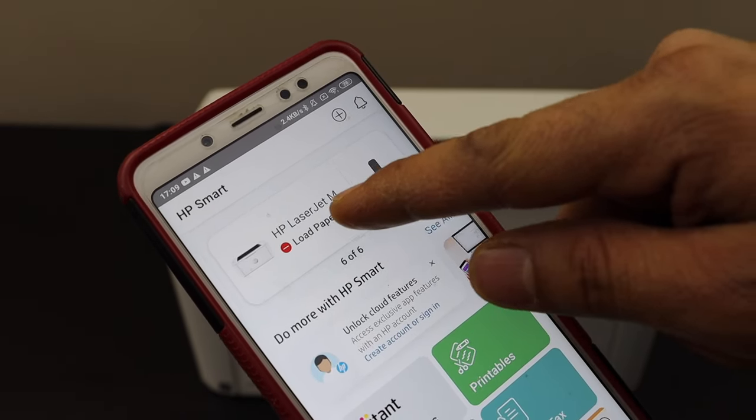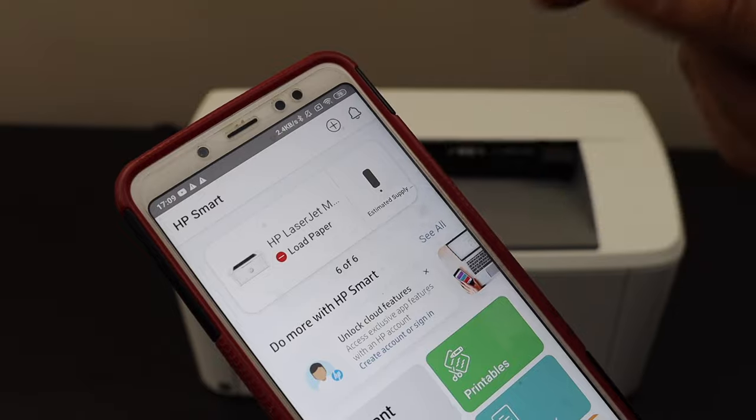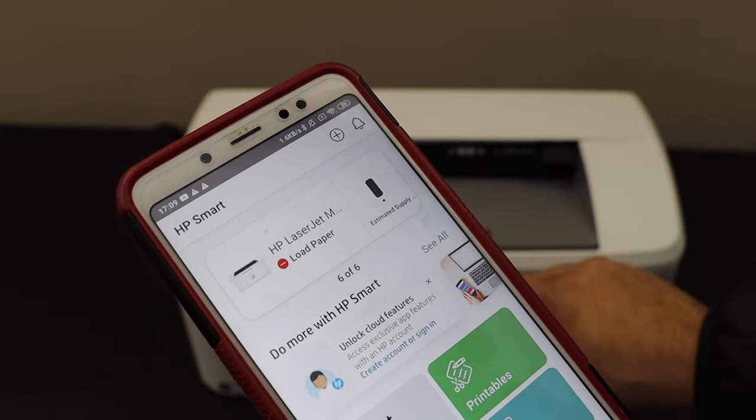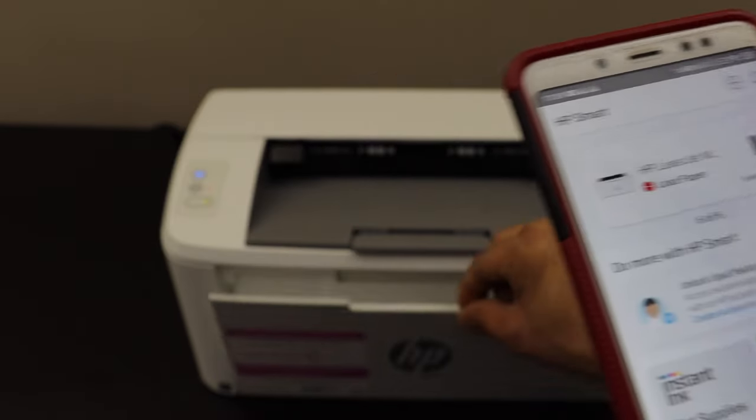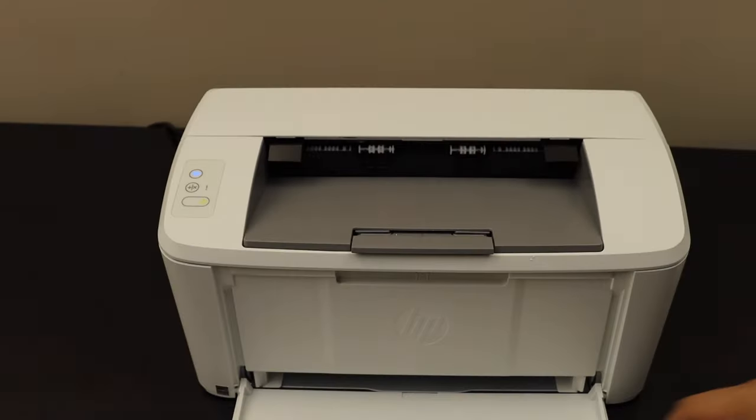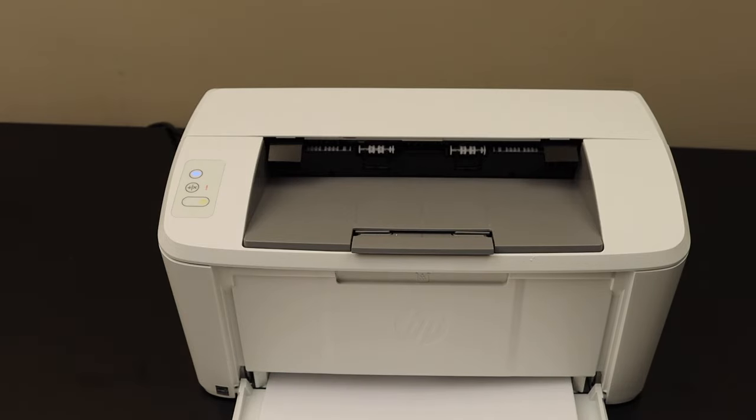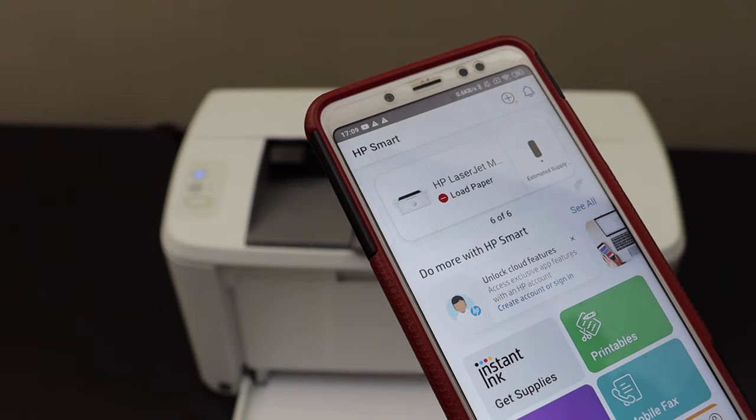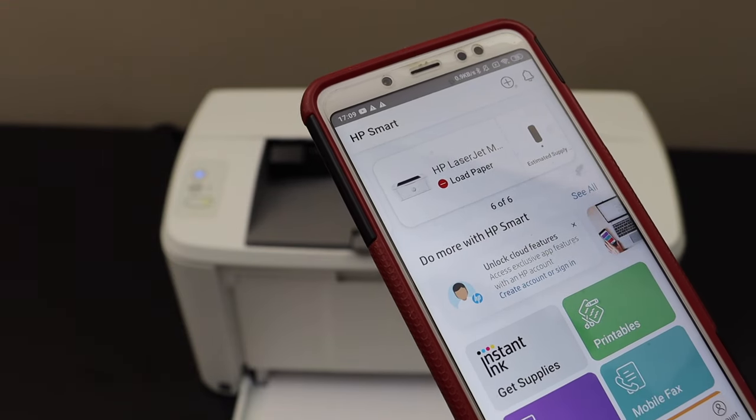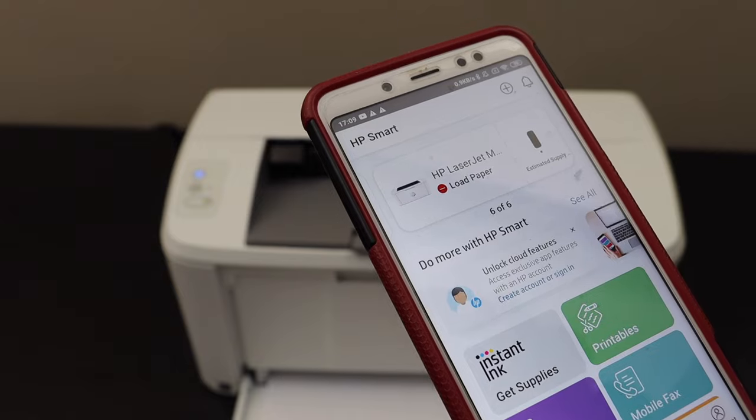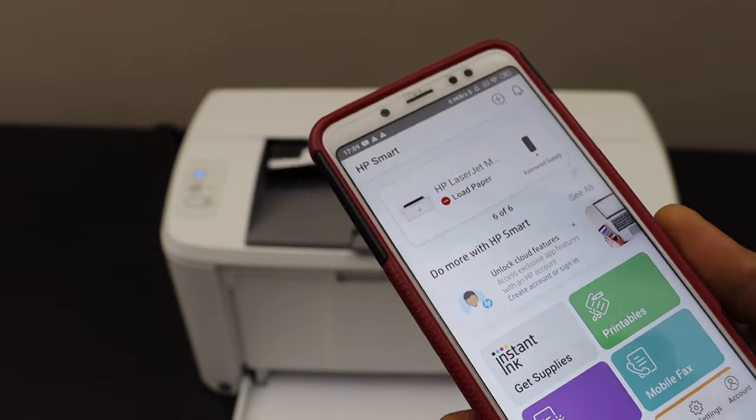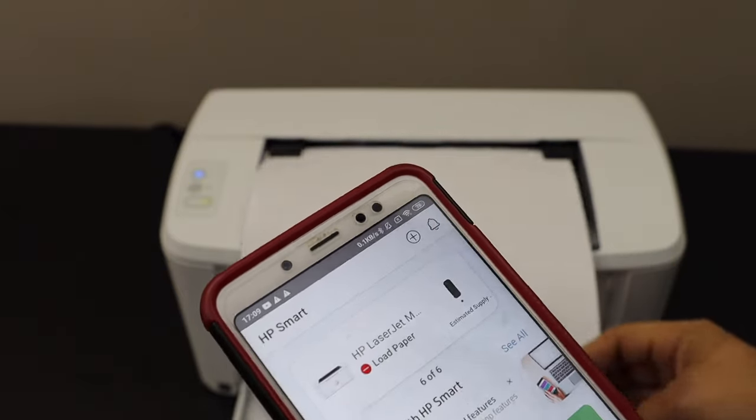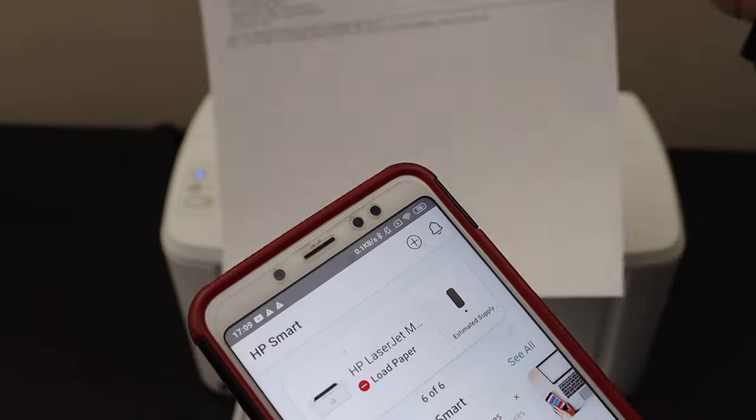Now we can simply place the pages for printing. Place them here. Once you load the pages, the printer is ready for printing. It has printed a sheet.